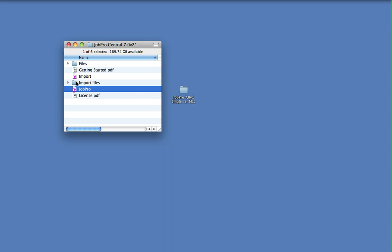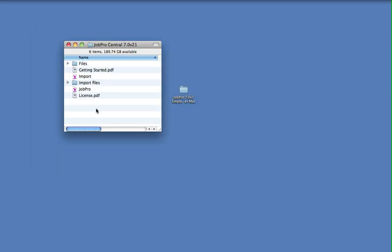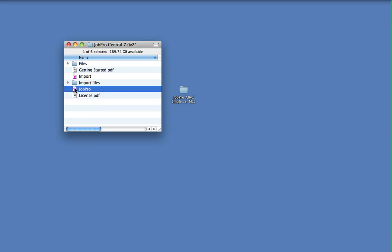So the important folder in here is the Files folder, because this stores documents and other images that are used in the JobPro system. Now it's important that when you upload the JobPro file to the FileMaker Server machine, that instead of copying the full JobPro folder into the specific location on the server, that you actually use the upload feature within the FileMaker Server application. So let's have a quick look at that.